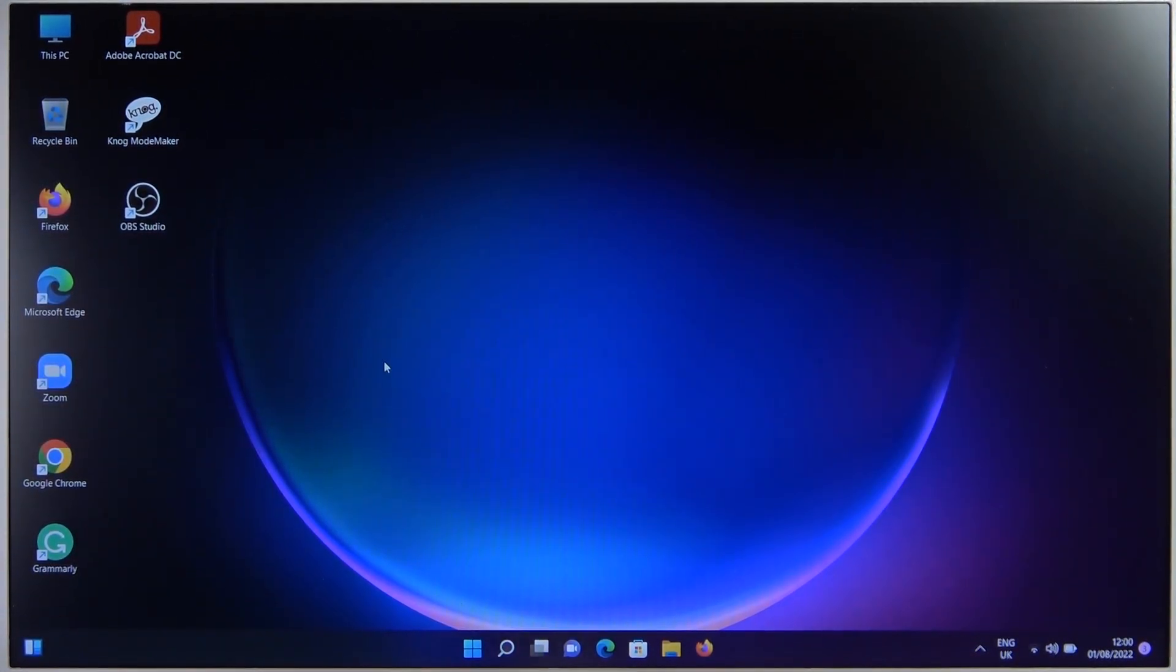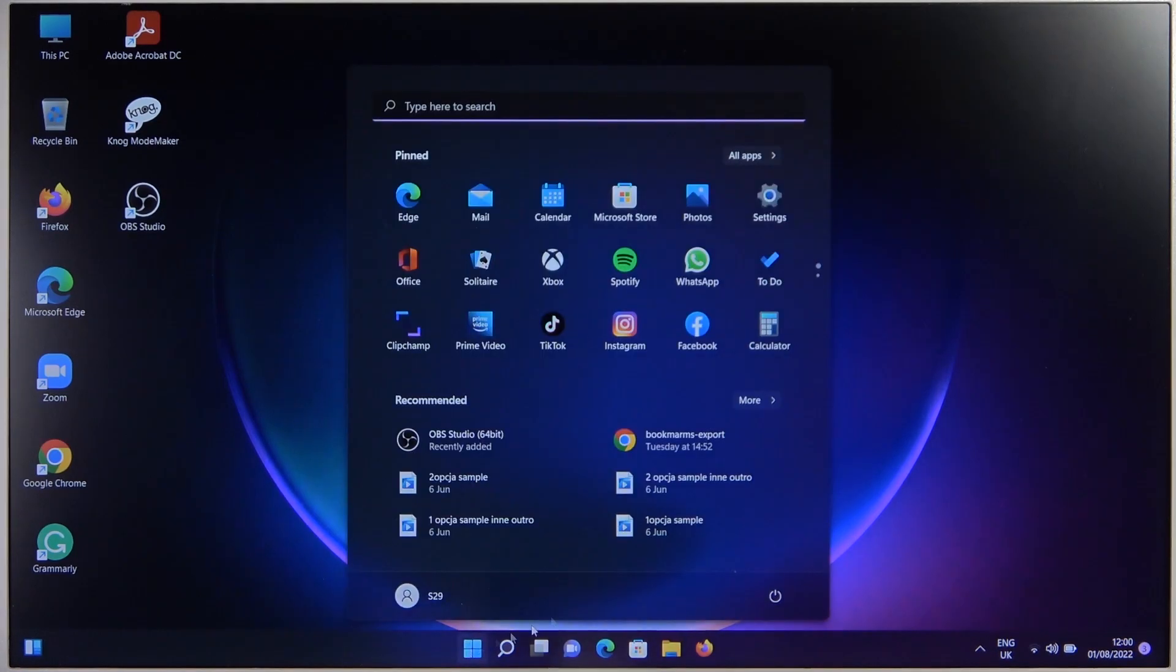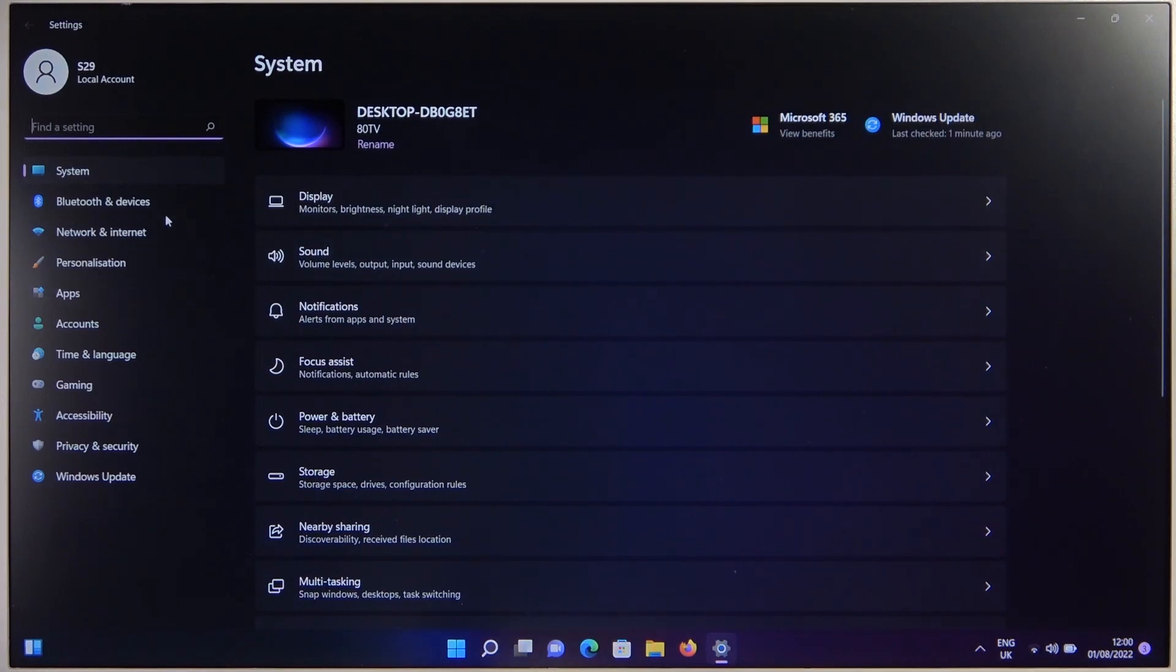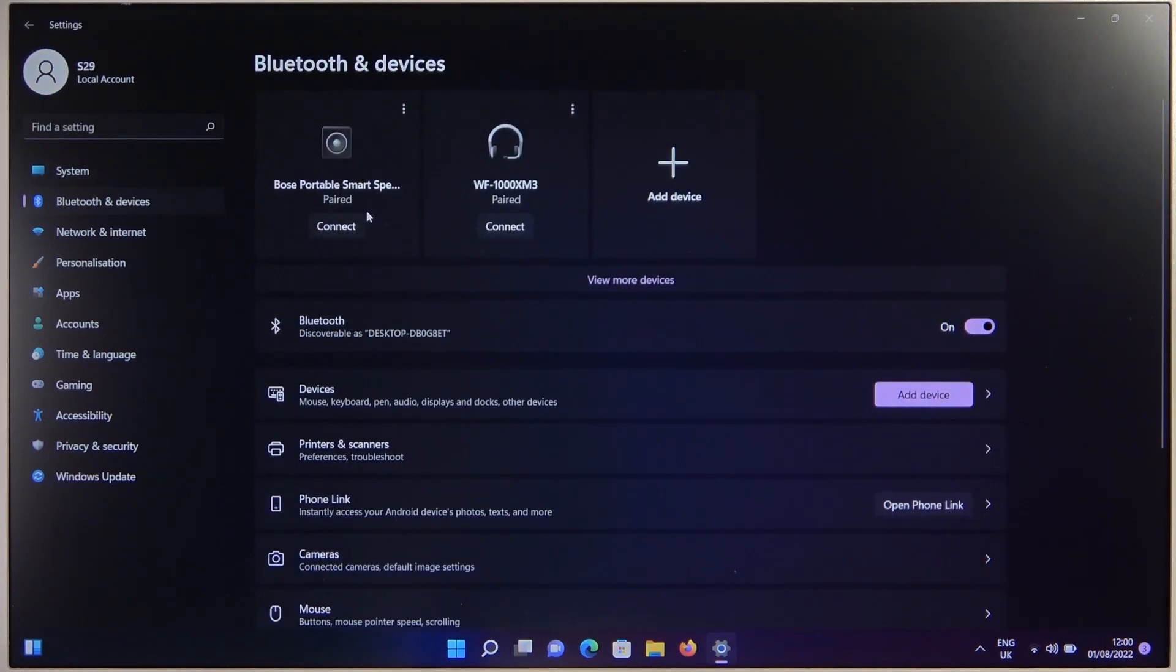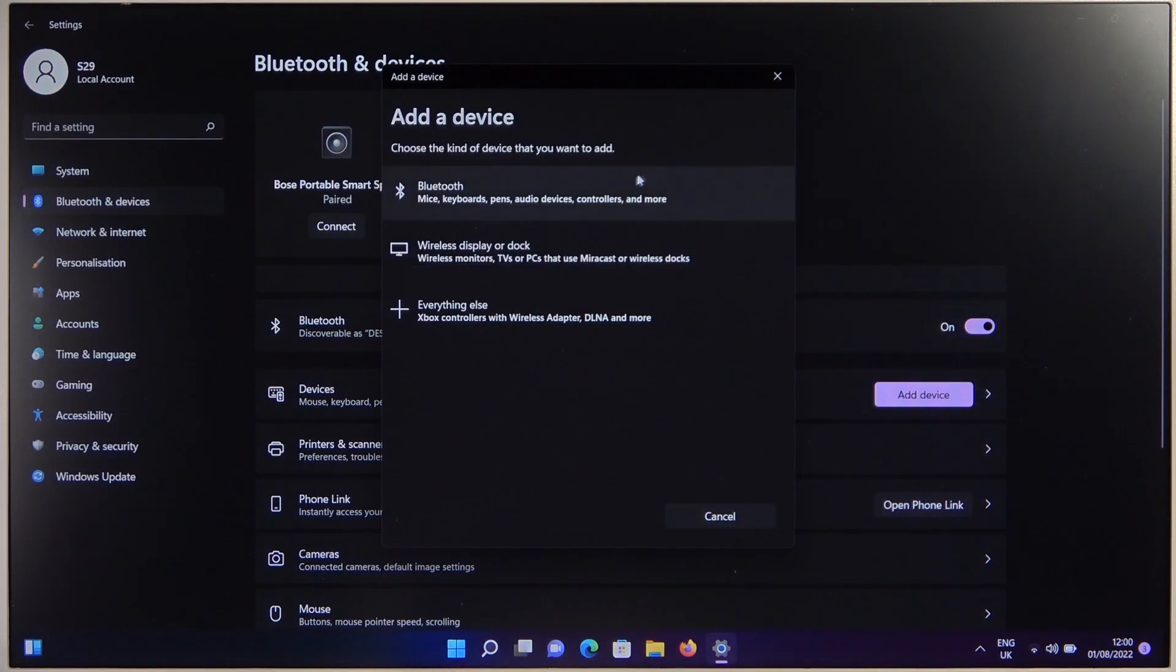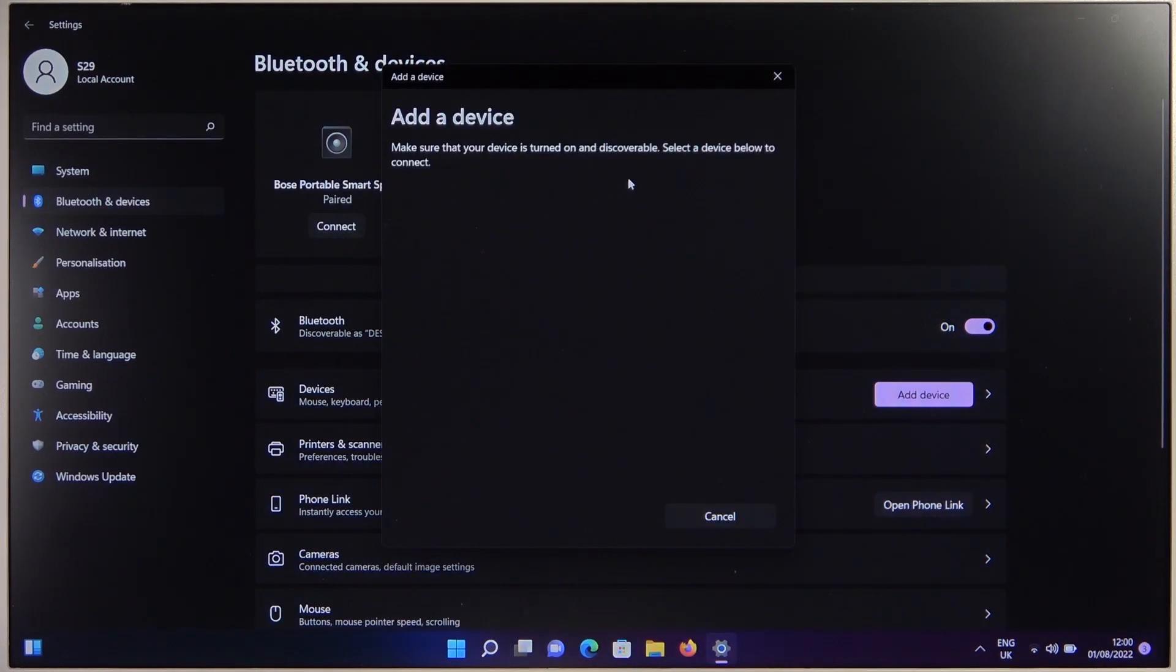We have to open the Bluetooth settings on our device. So go to settings, go to Bluetooth and devices. Click to add a new device and of course enable Bluetooth right here. Go for Bluetooth.